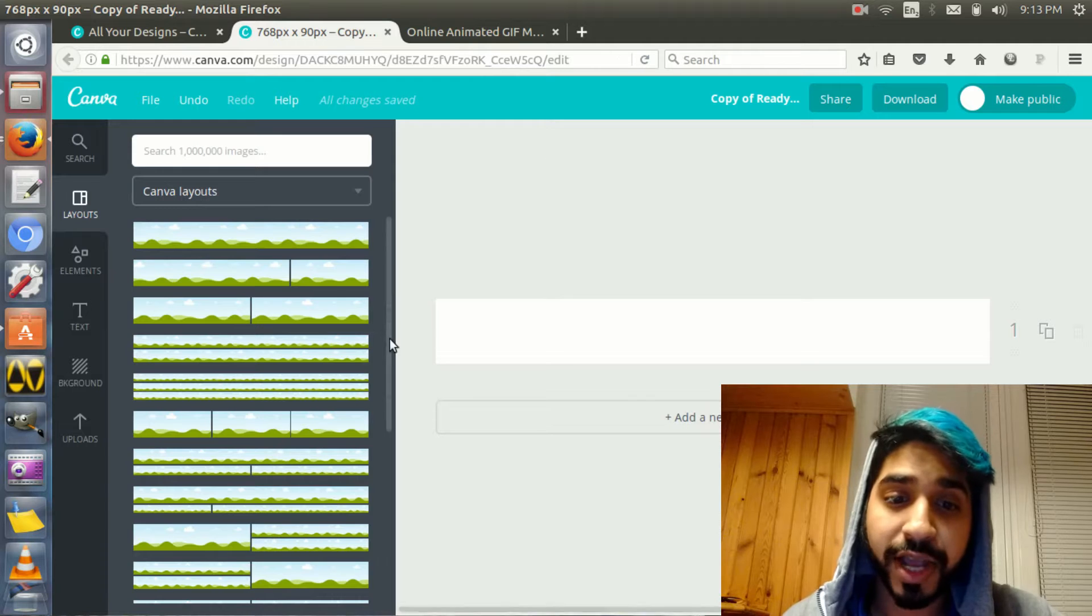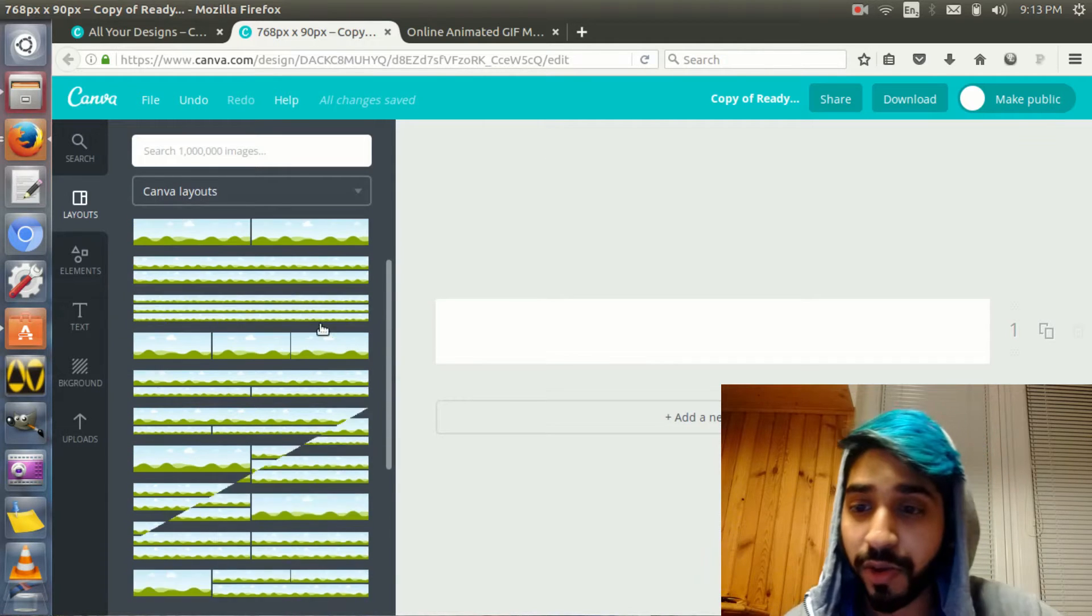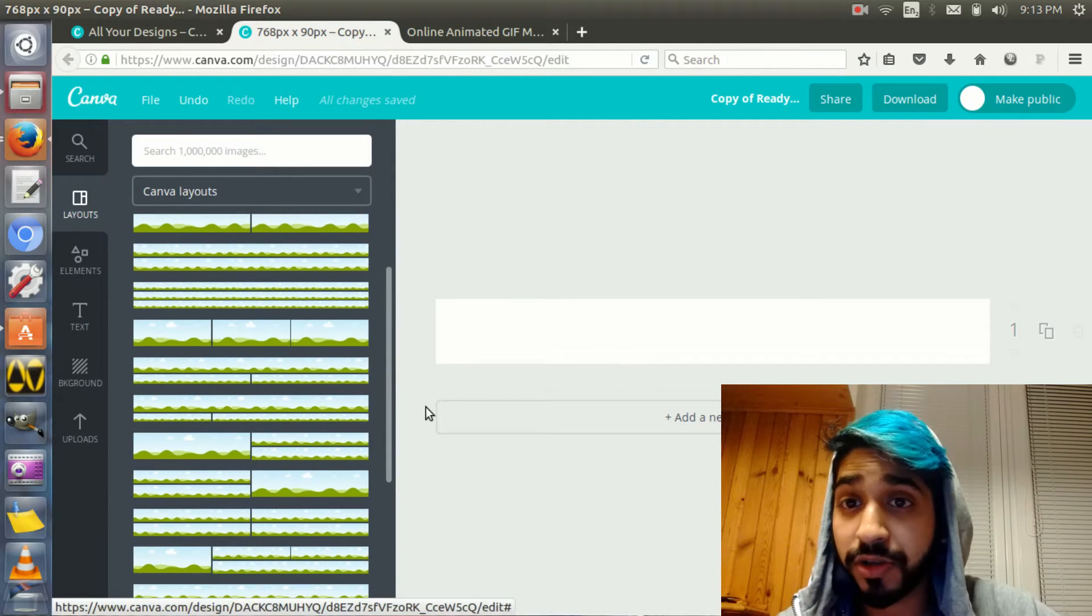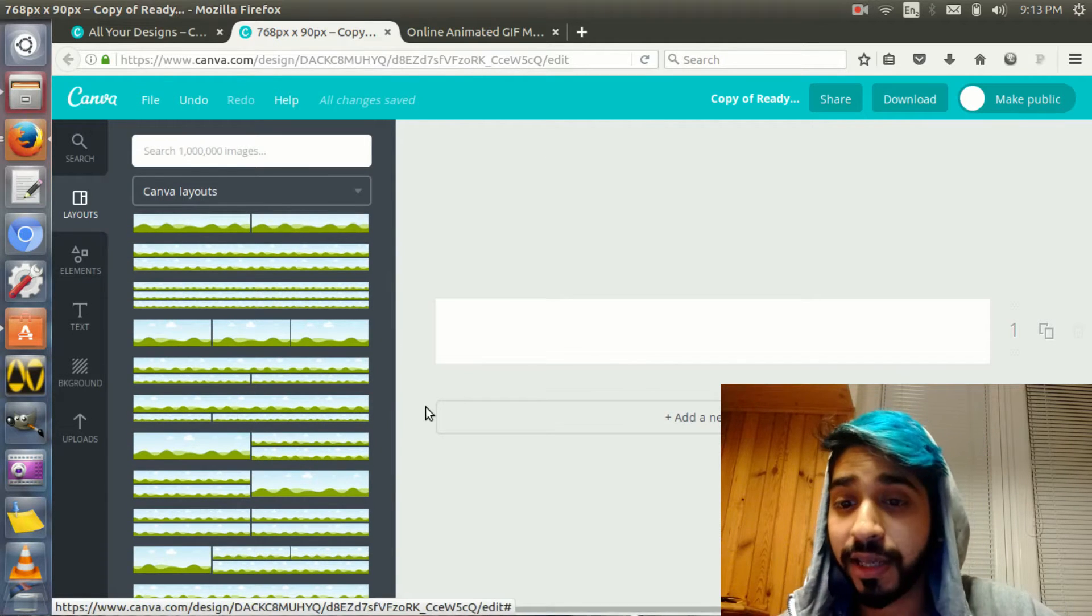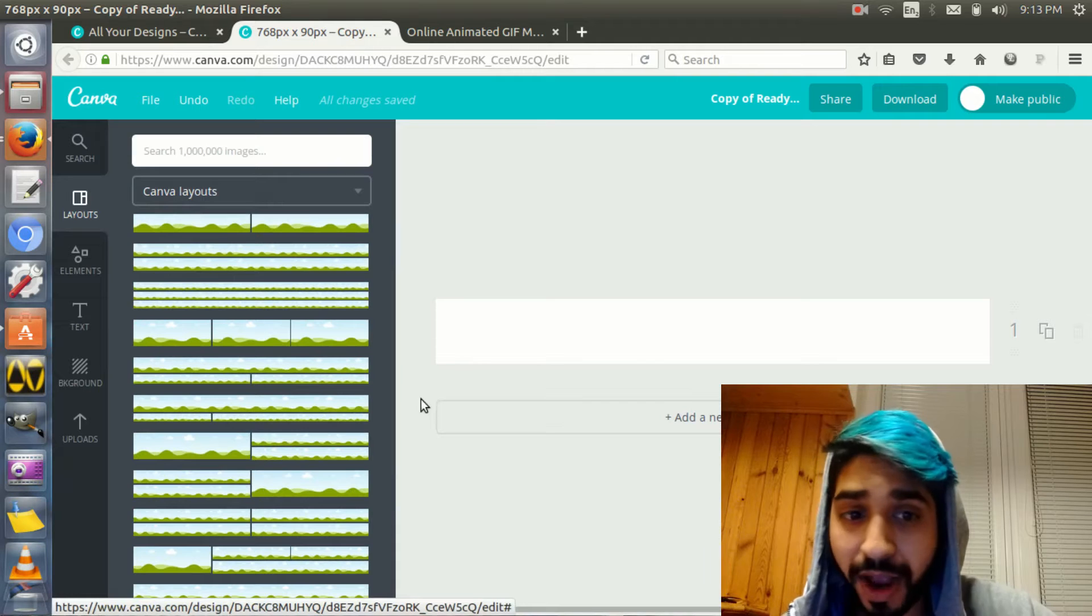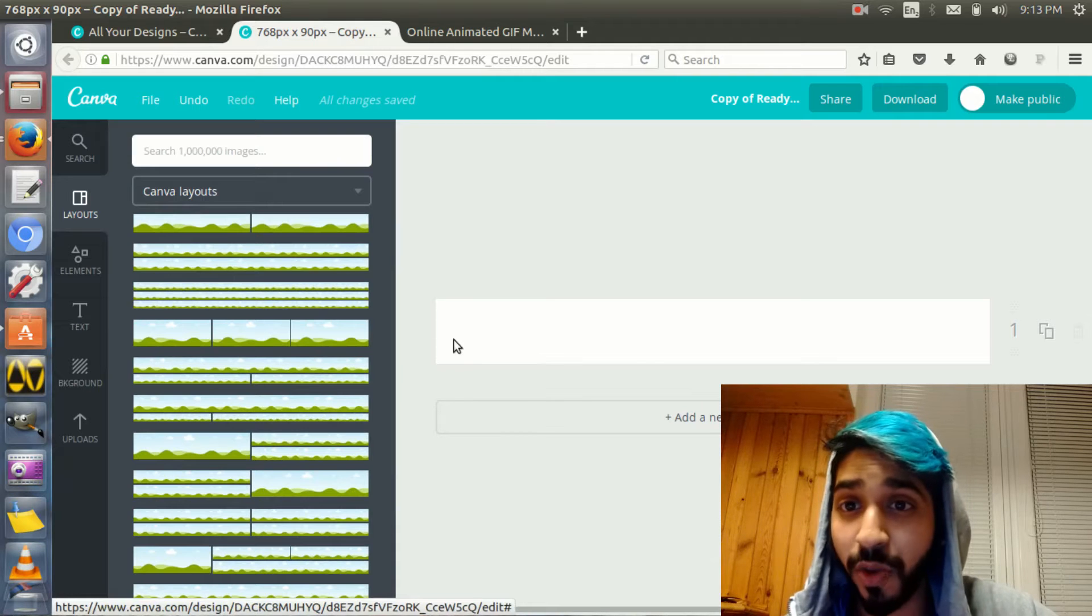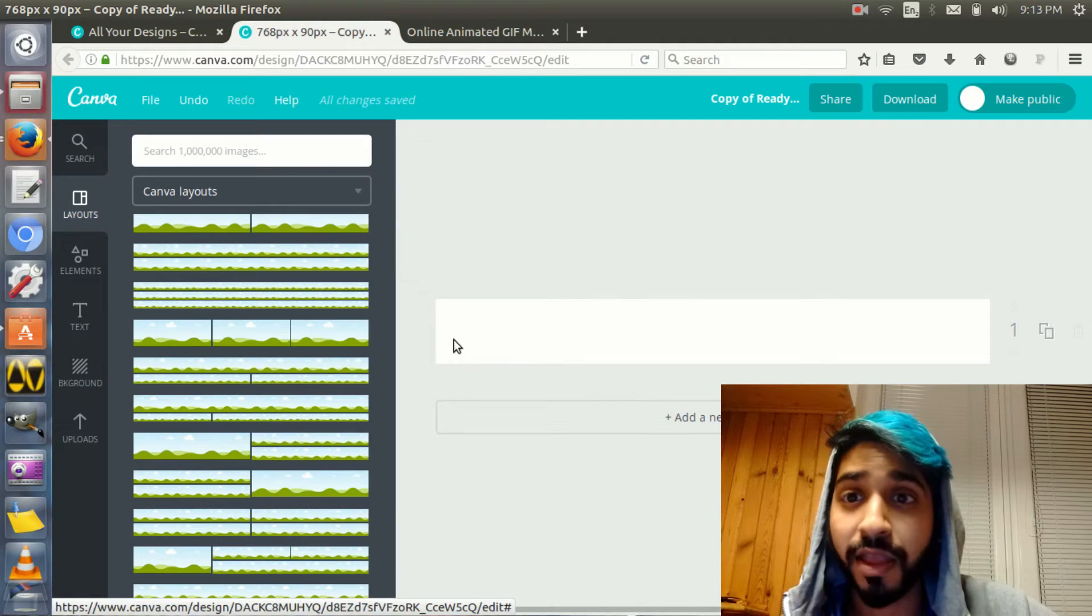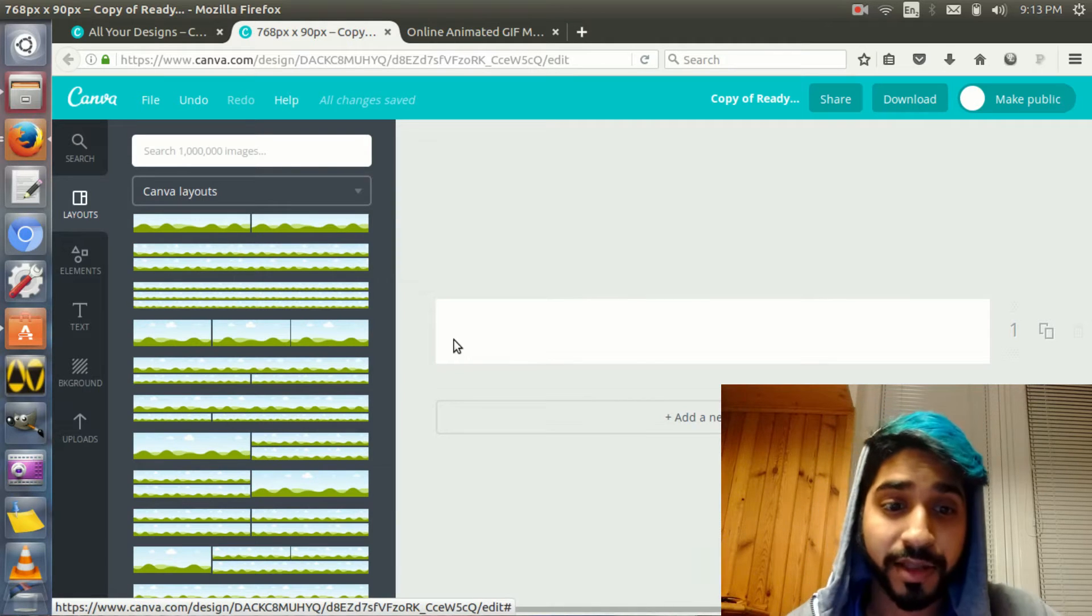Great. Now, you have different kinds of layouts. Right now, I just want you to have a blank image. So you have no background, just white.